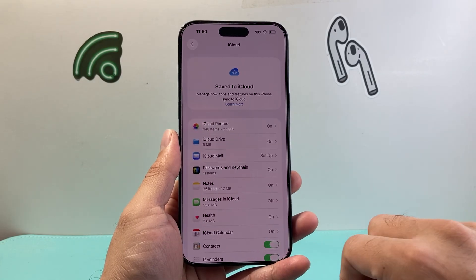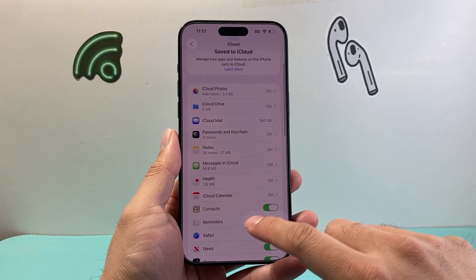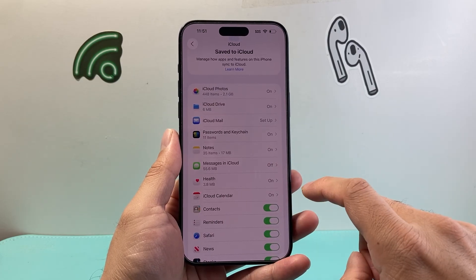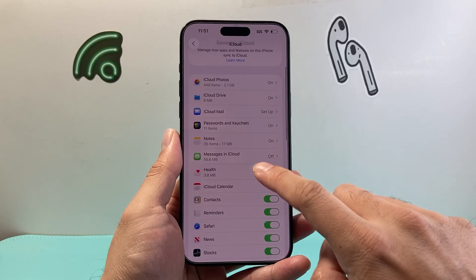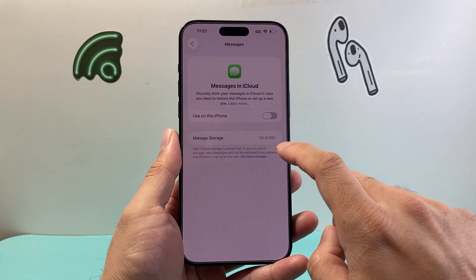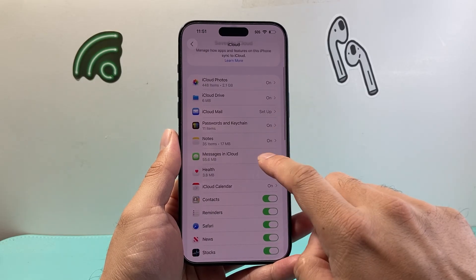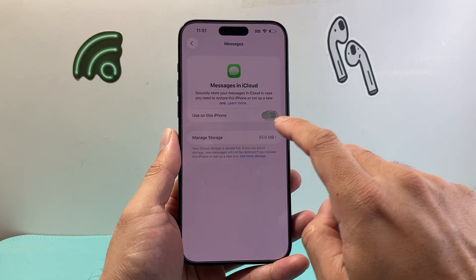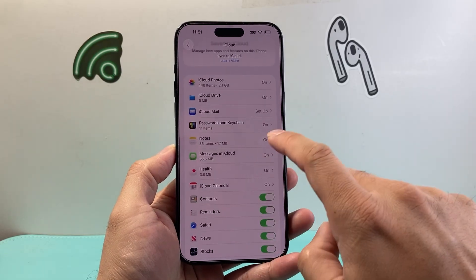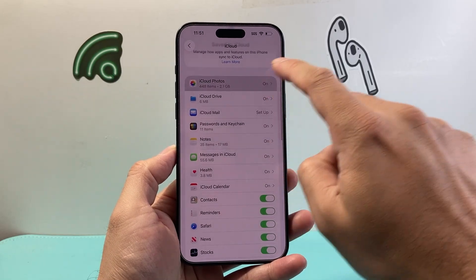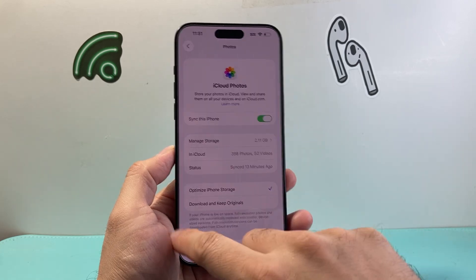Once you click on iCloud, where it says save to iCloud, click on see all. In your options for syncing, you want to check that Messages in iCloud is turned on. You're also going to check iCloud Photos and make sure that setting is turned on as well.